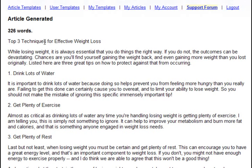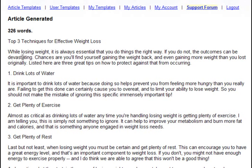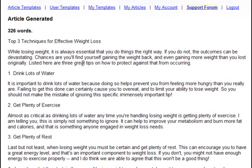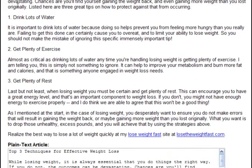Top 3 techniques for effective weight loss. While losing weight, it is always essential that you do things the right way. If you do not, the outcomes can be devastating. Chances are you'll find yourself gaining the weight back and even gaining more weight than you lost originally. Listed here are 3 great tips on how to protect against that from occurring.